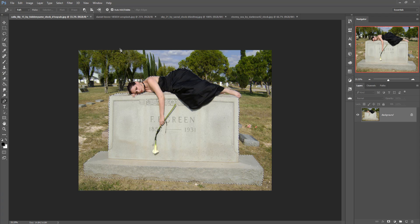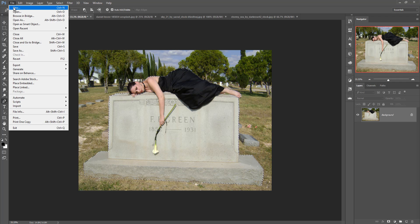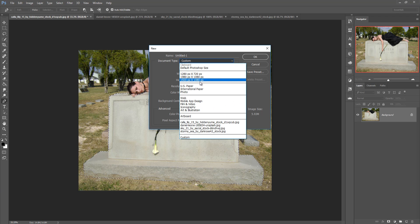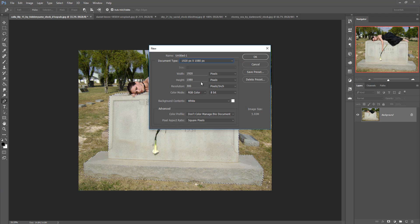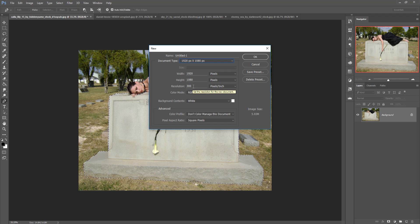Now we are going to arrange a background. First, we take a new document — click on File then New. Resize your image; this is the default size. I already saved this size so you can use the same size for practice. Remember that the resolution must be 300.